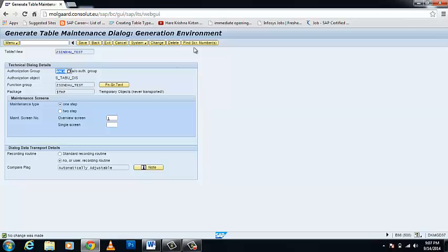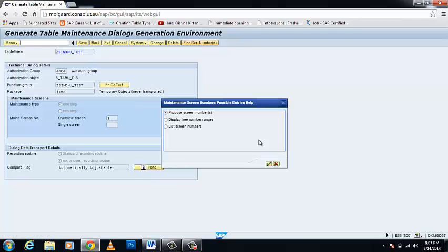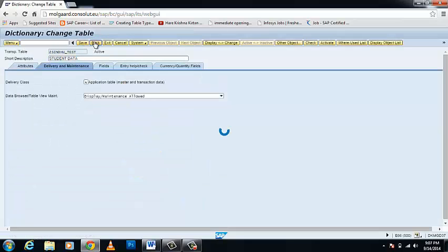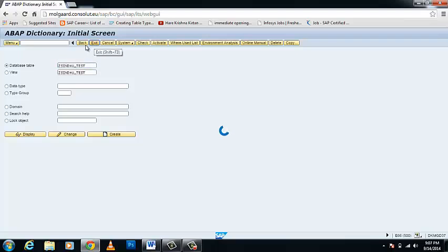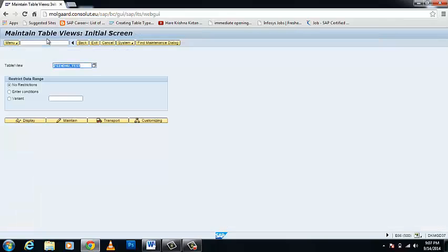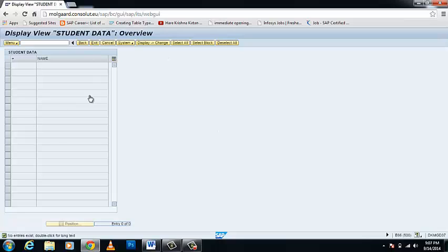Go back to your SAP window and open transaction SM30. In this transaction we can see our TMG maintenance. Display it and you can see the student data which we have maintained previously. You can create or delete entries as needed. Thank you guys, see you in the next tutorial.